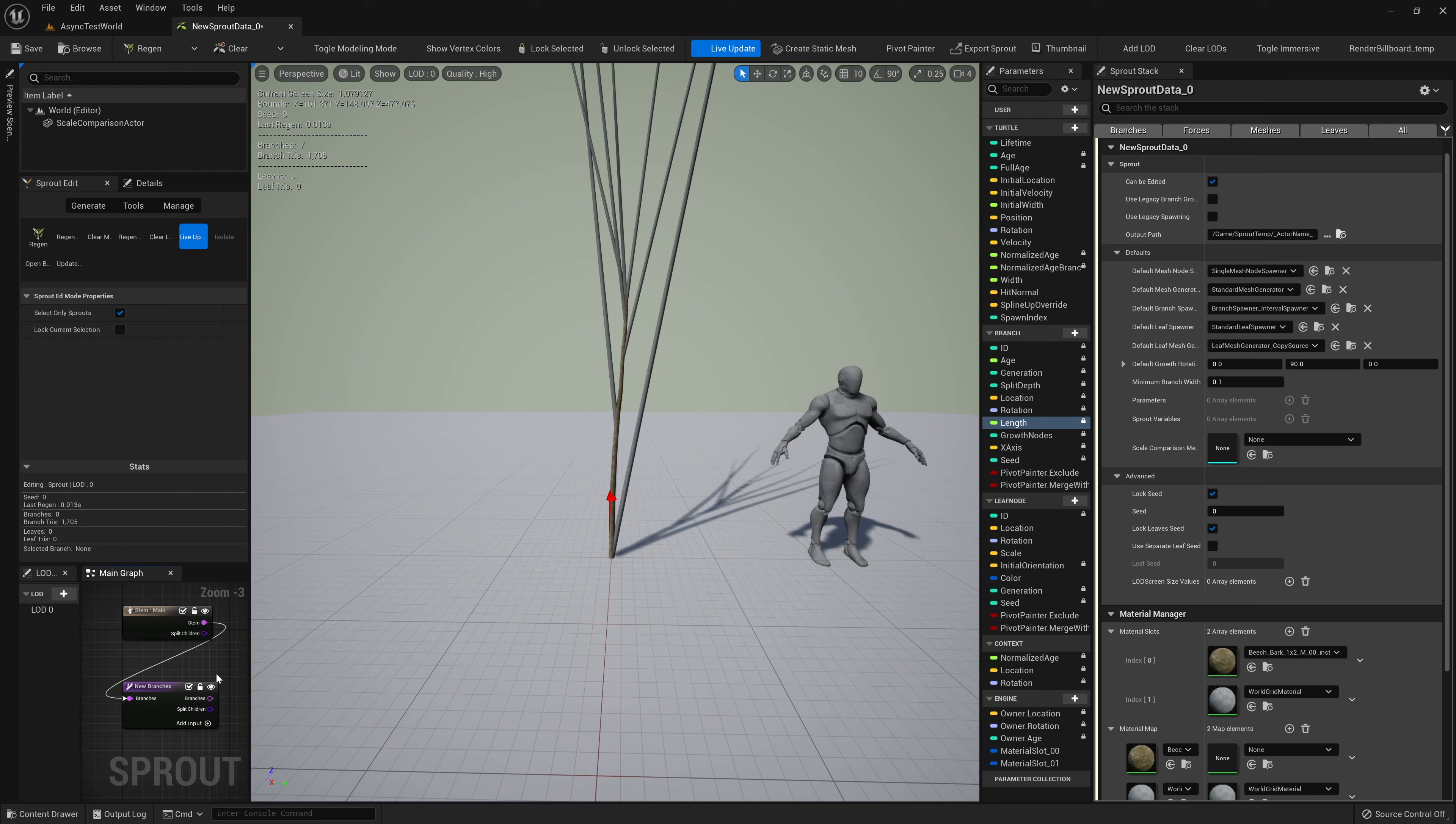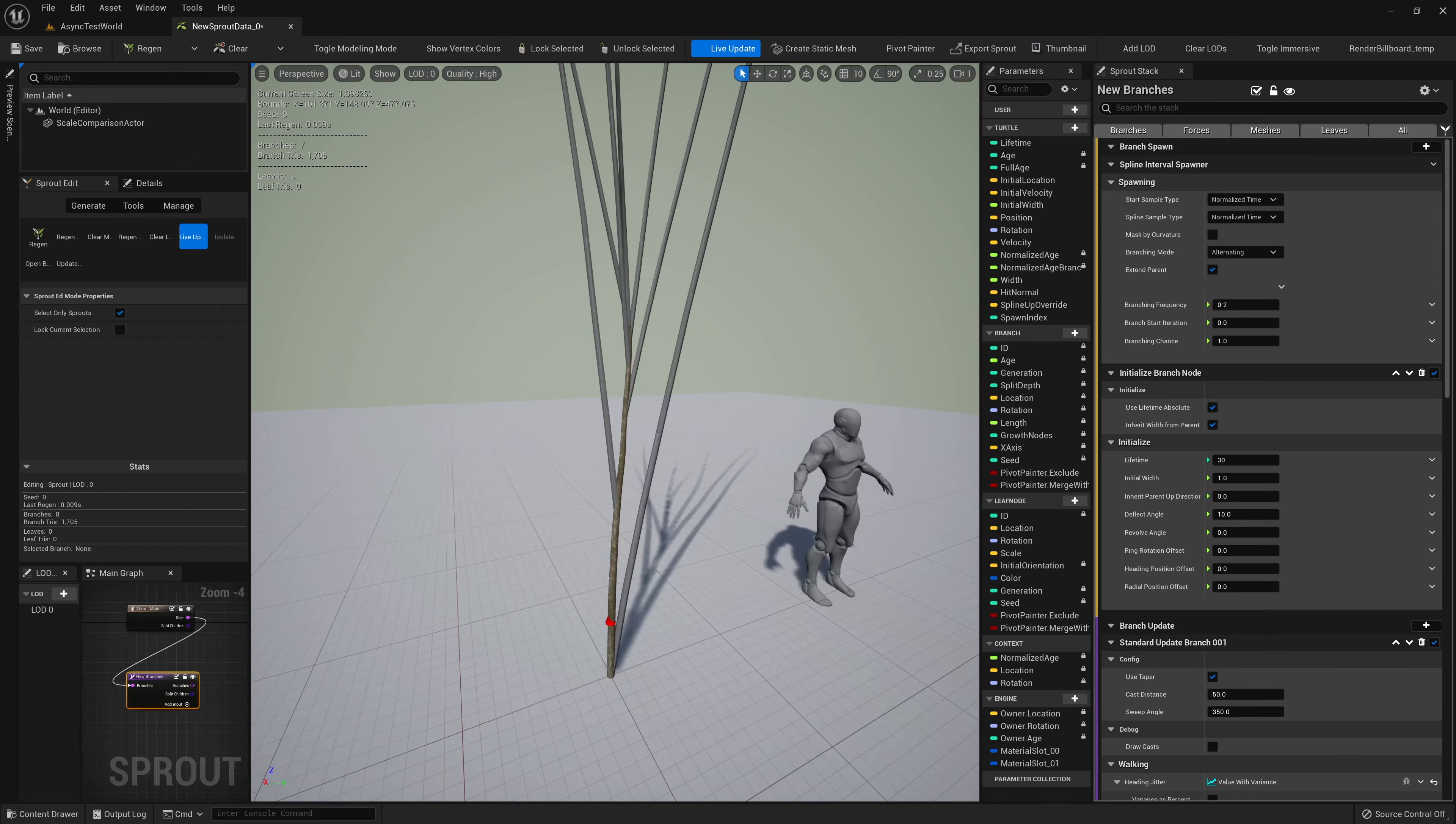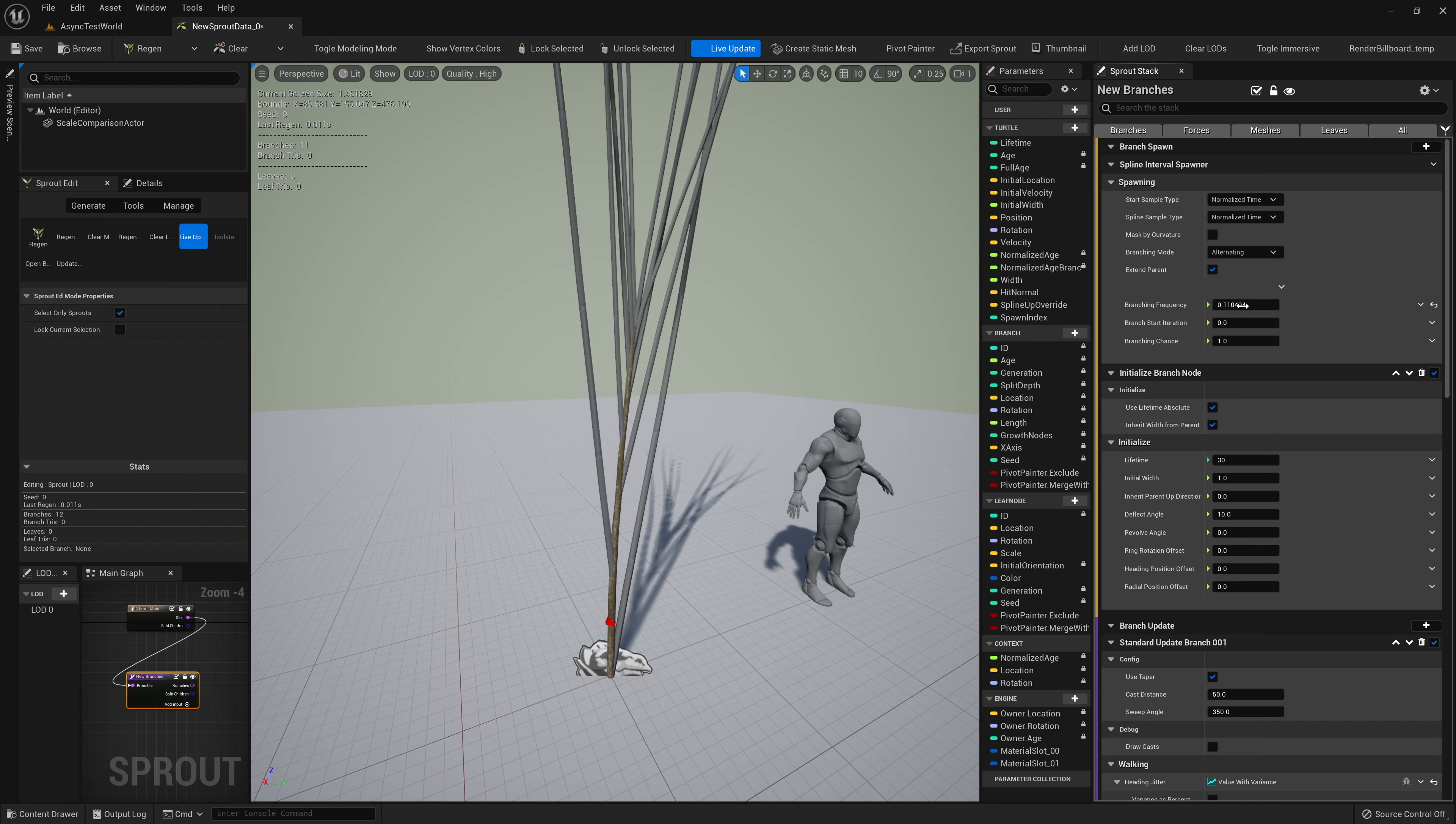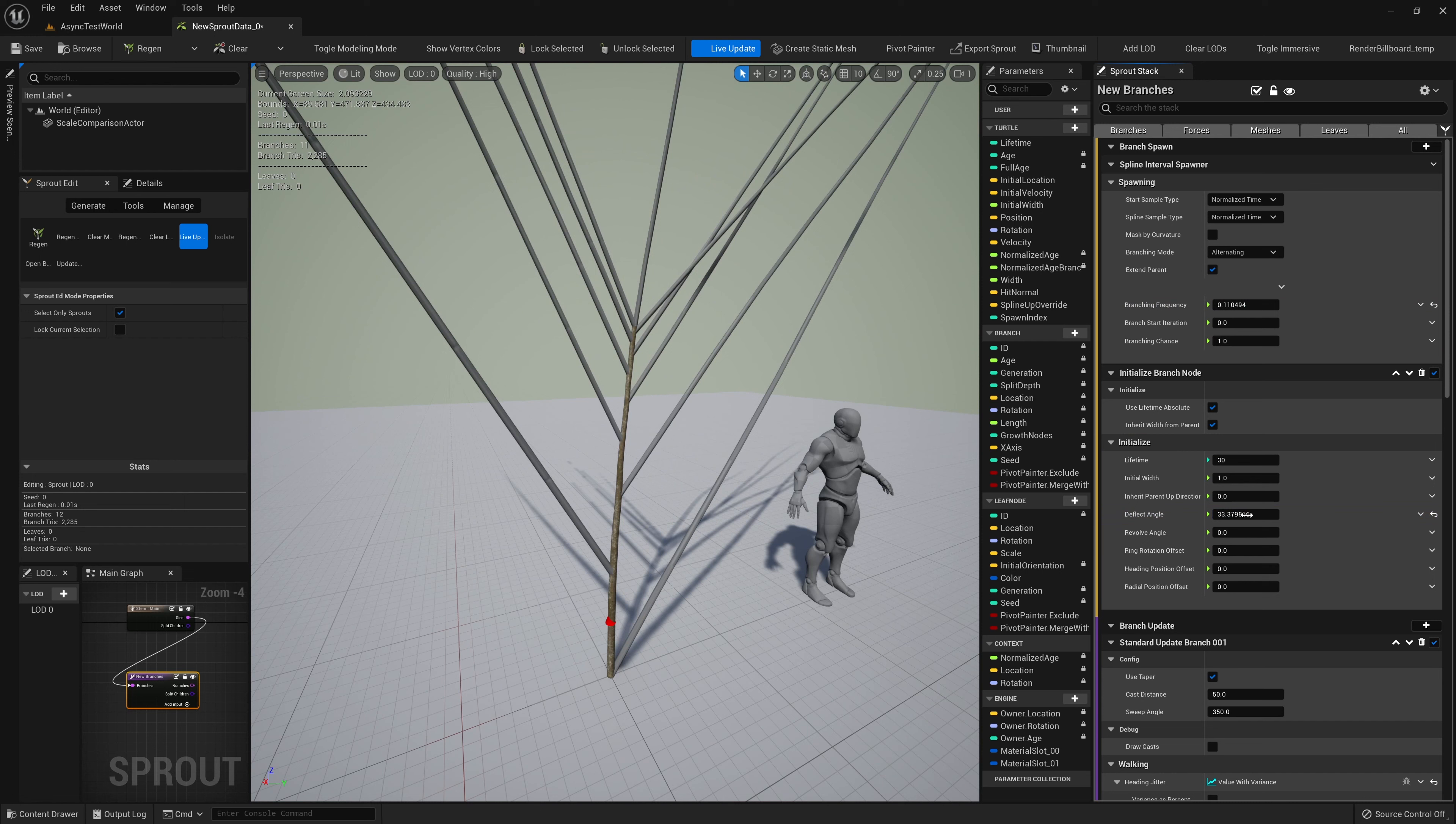Let's return to the sprout graph to add some child branches. We add nodes to the graph the same way you would in any blueprint. We'll right-click to add a branch sprout node and connect it to our stem node. As you can see, we now have branches spawning from our stem.